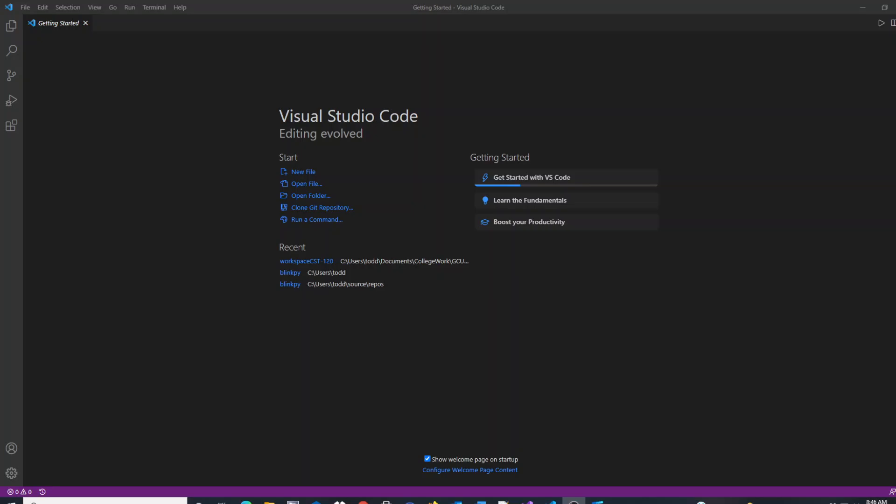This tutorial explains how to create a new workspace using VS Code. When working with VS Code for the first time, many users wonder how they create a new workspace.